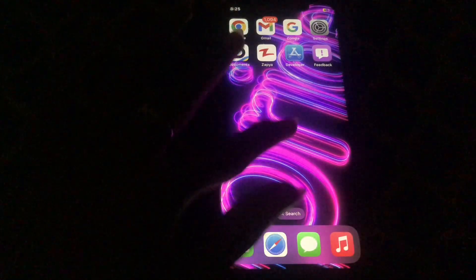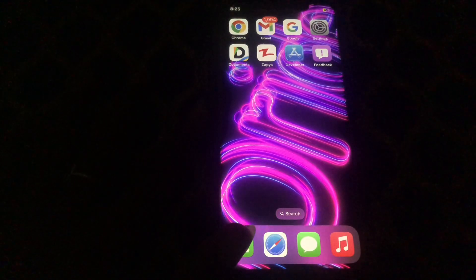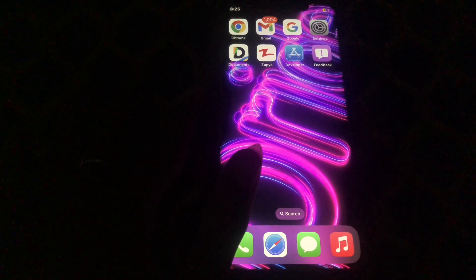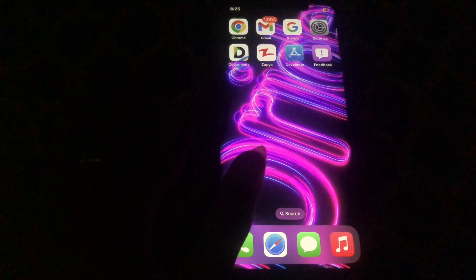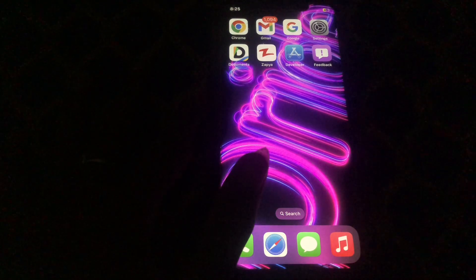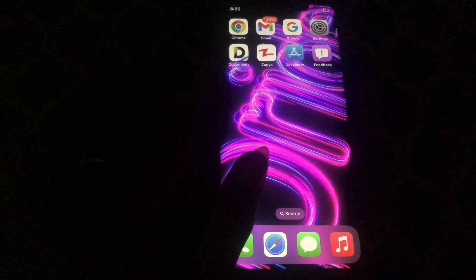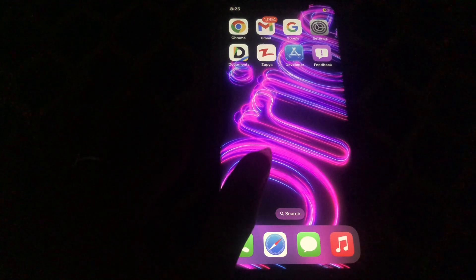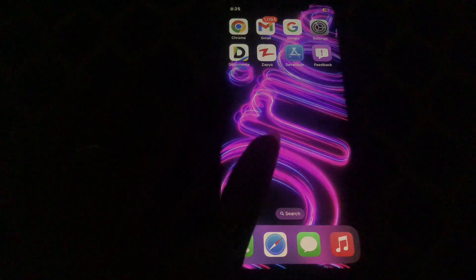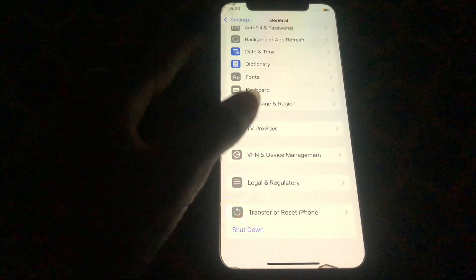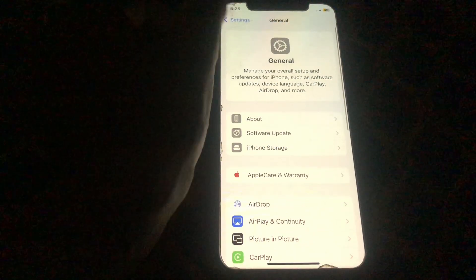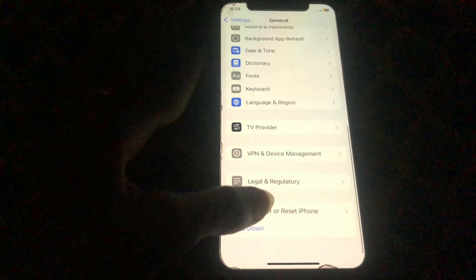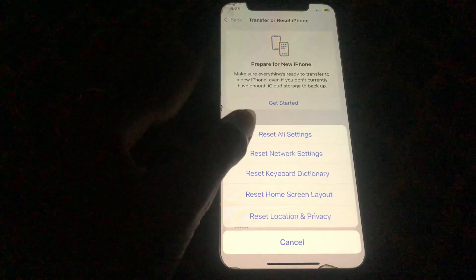If your problem is still not fixed, clear the App Store cache. You can also try uninstalling and reinstalling apps, resetting the app, or performing a quick reinstall of the app. You can also perform a restore from a backup or set up as new to start fresh. Additionally, reset all settings by going to your mobile Settings, scrolling down, tapping General, then Transfer or Reset iPhone, and selecting Reset All Settings.